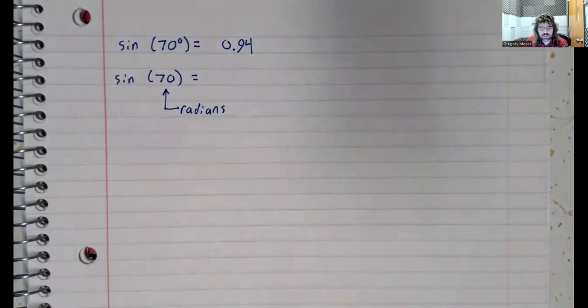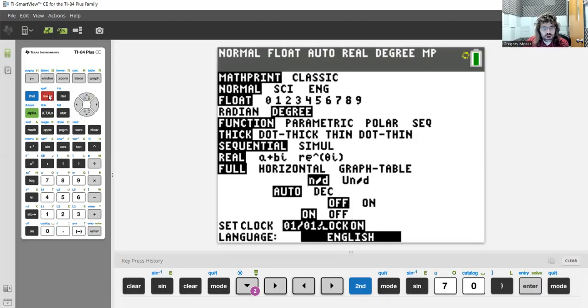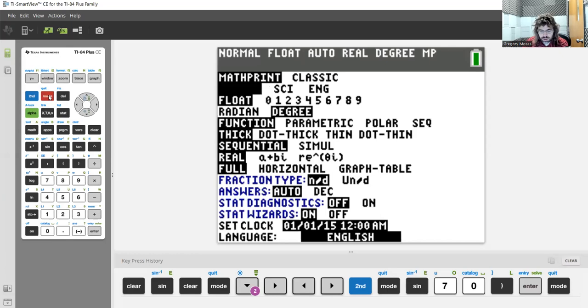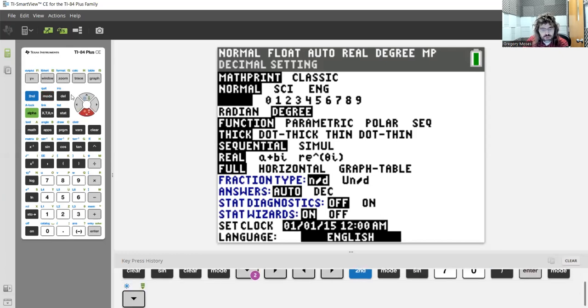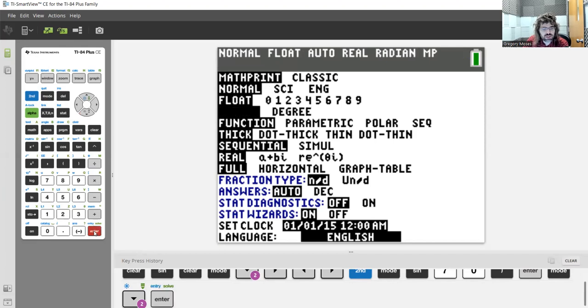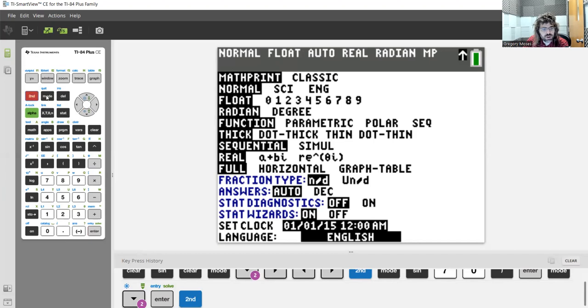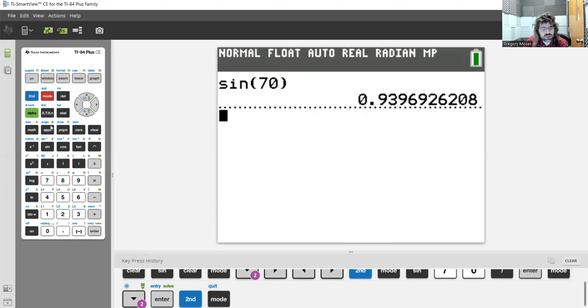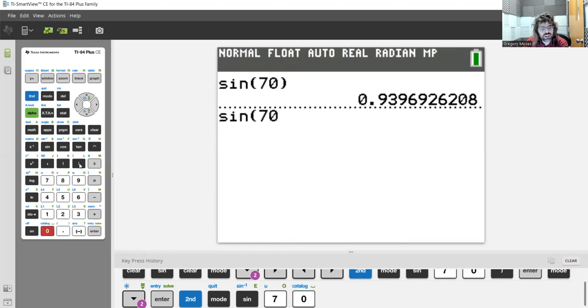So I would have to go to mode, scroll down using these arrow keys, and select radian. And now I can quit out and find the sine of 70 radians.